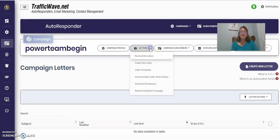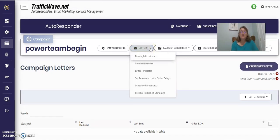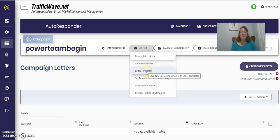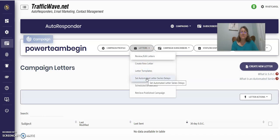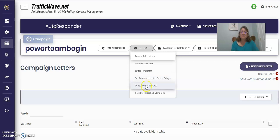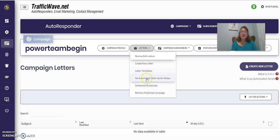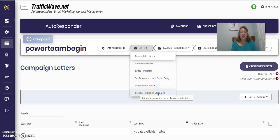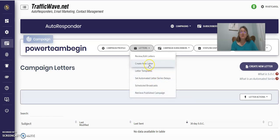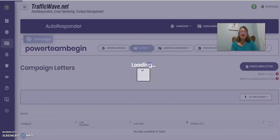Now you've clicked this letter form. So you can either create a new letter, take a look at letter templates, and set up the delays once you've set up your letters. Schedule broadcasts. You can't do any of those things until you've created letters or you retrieve a published campaign.